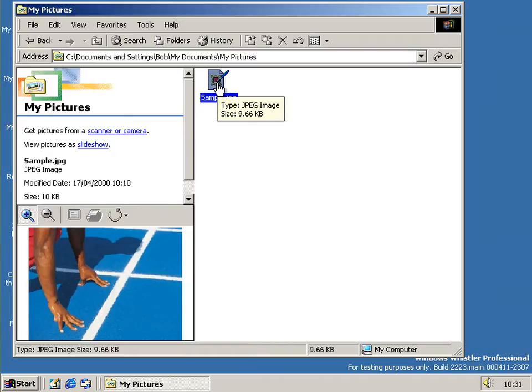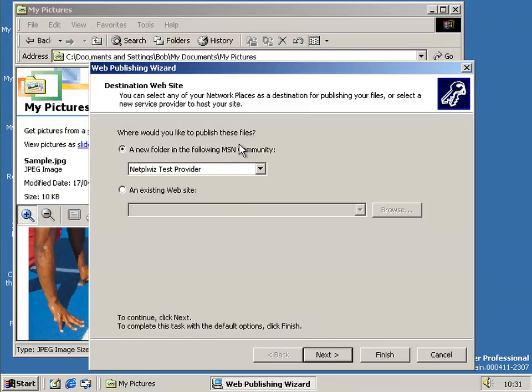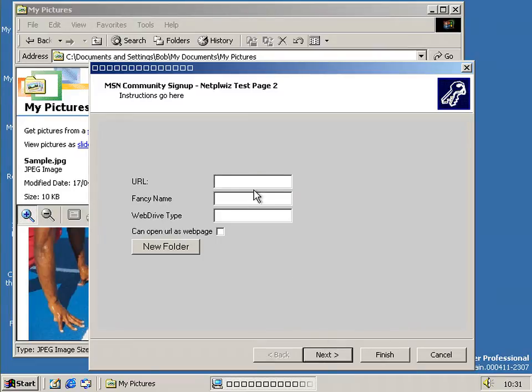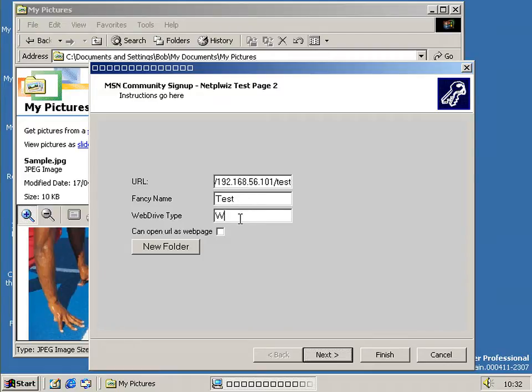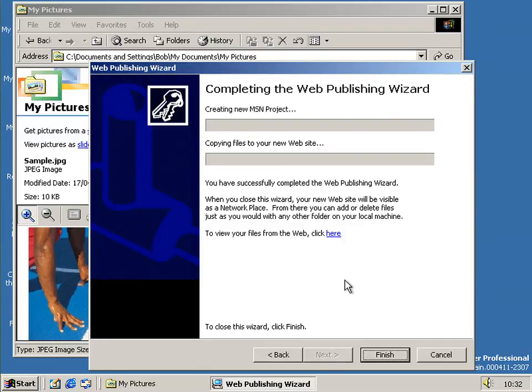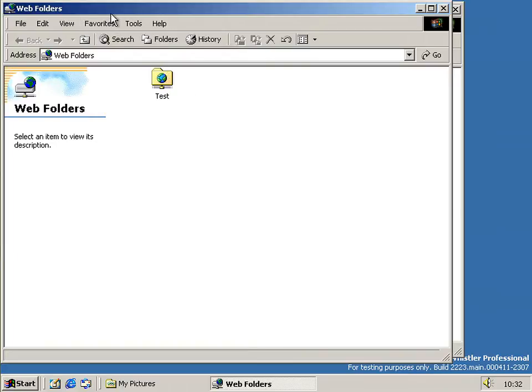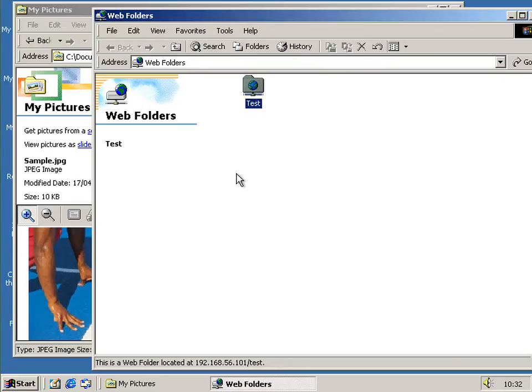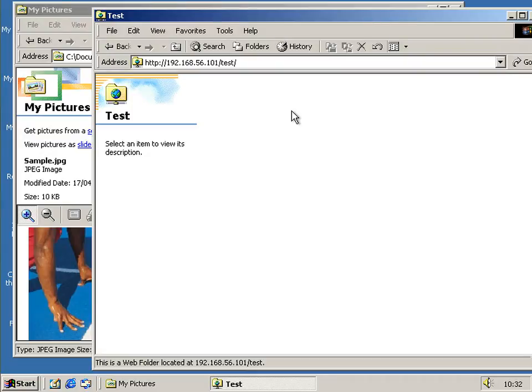Here we are back in 2223 to see if the web publishing actually works from a different computer. So let's type in the address of the 2287 computer. And that's the test folder. Let's just click it and see if it does anything. It did something. Well, it gave us a web folder page. It gave us an FTP kind of type folder.